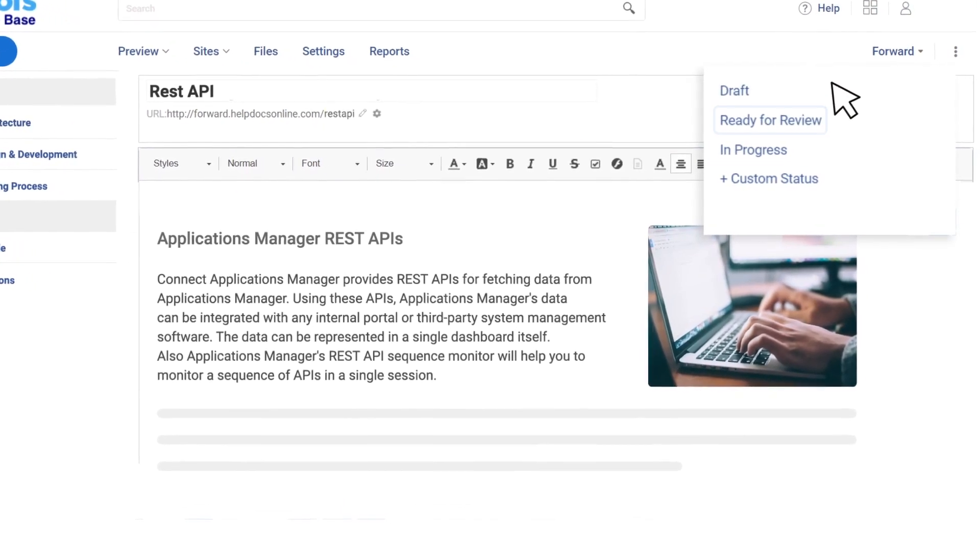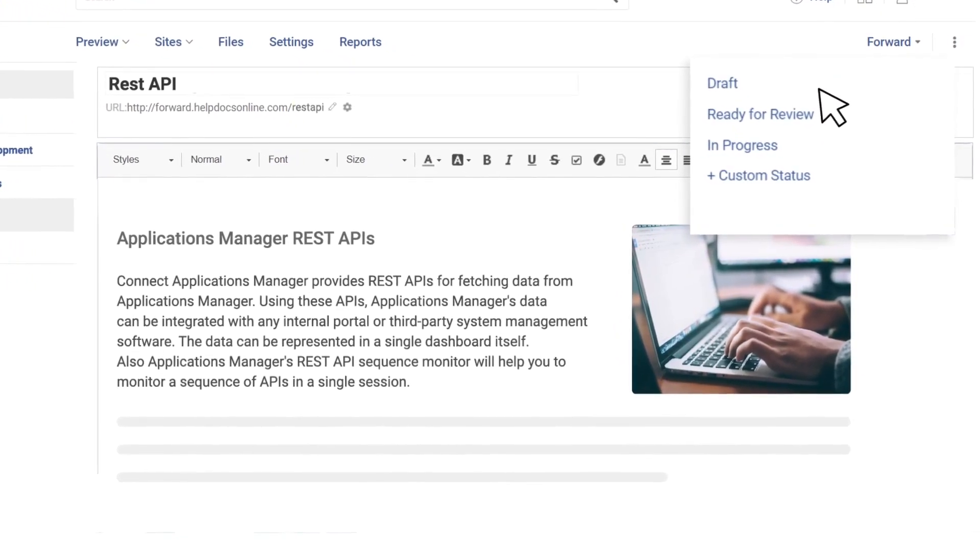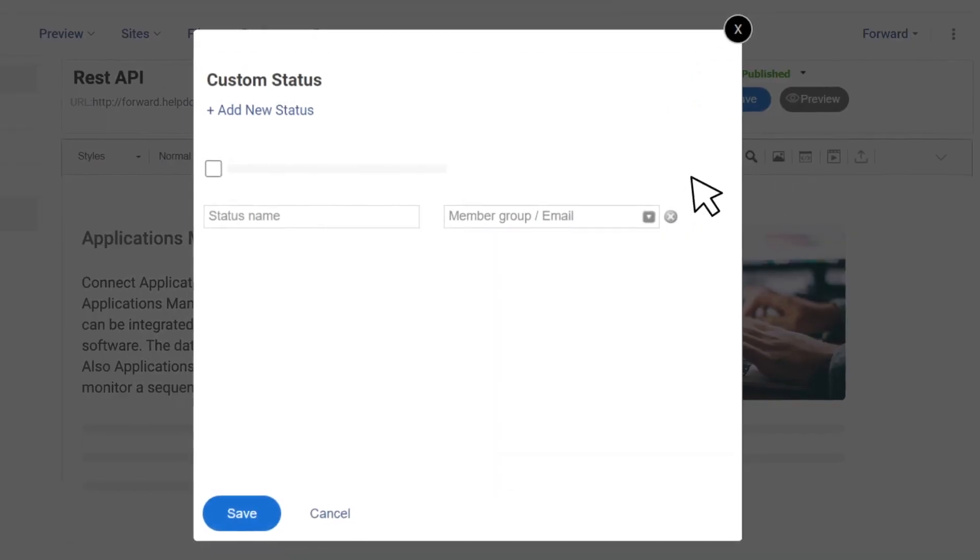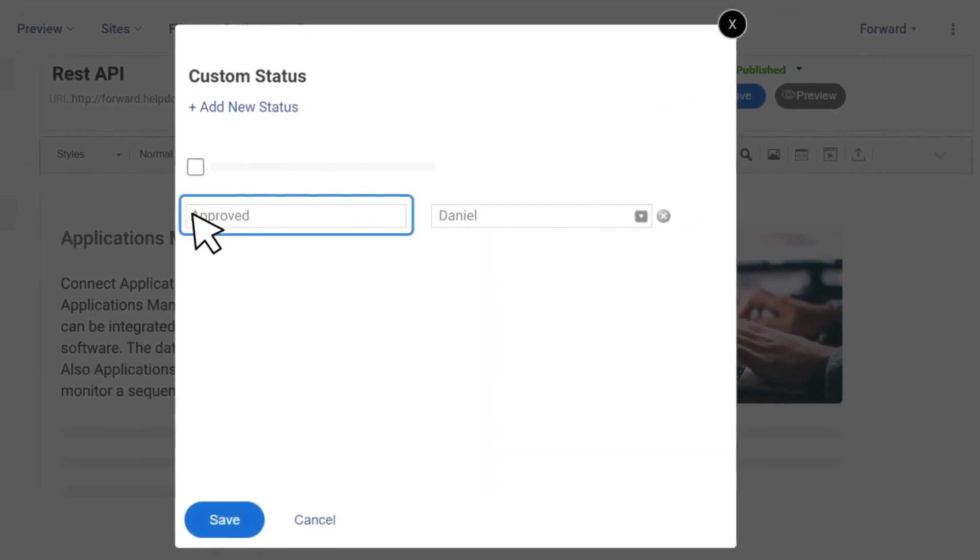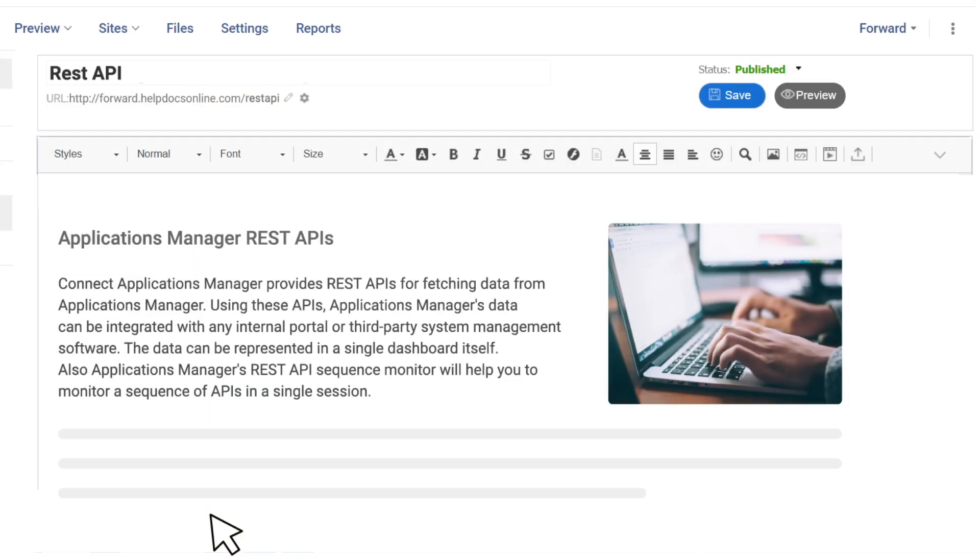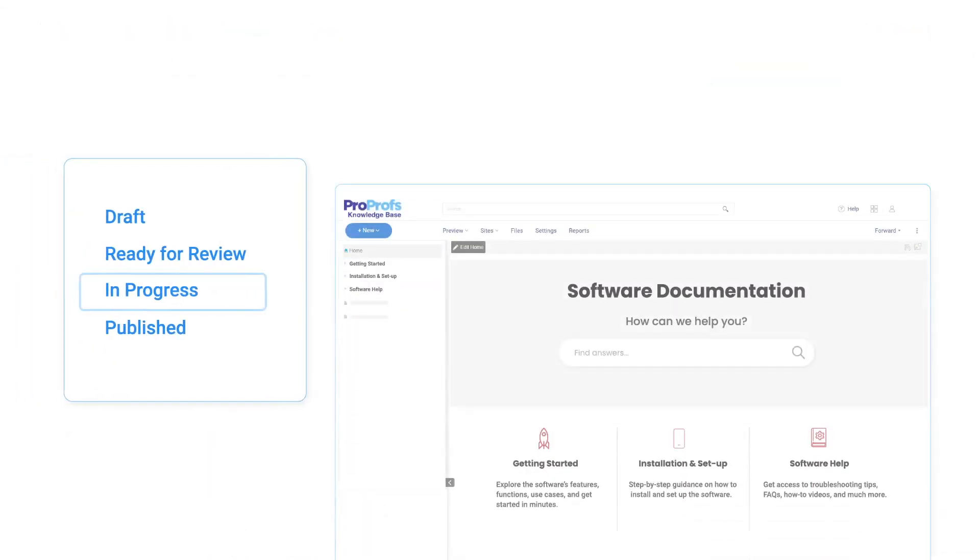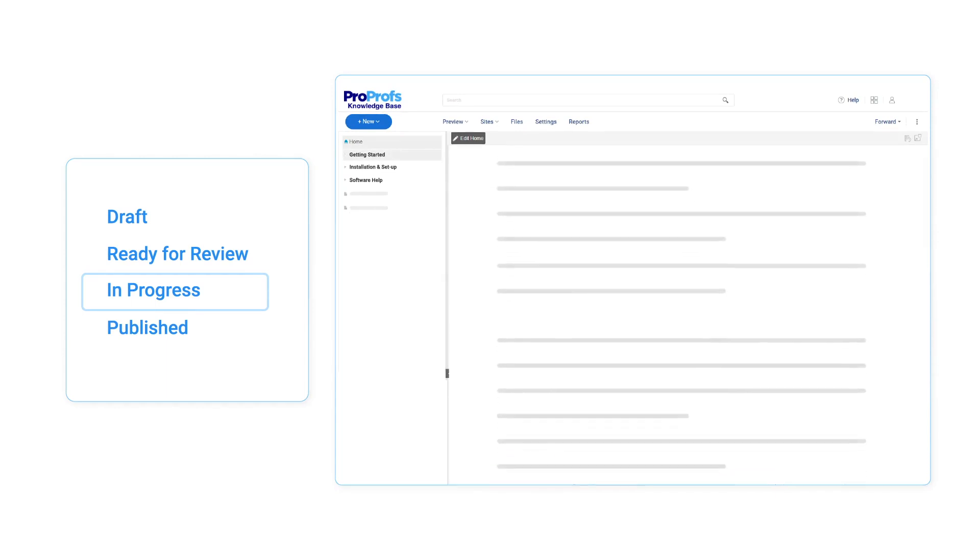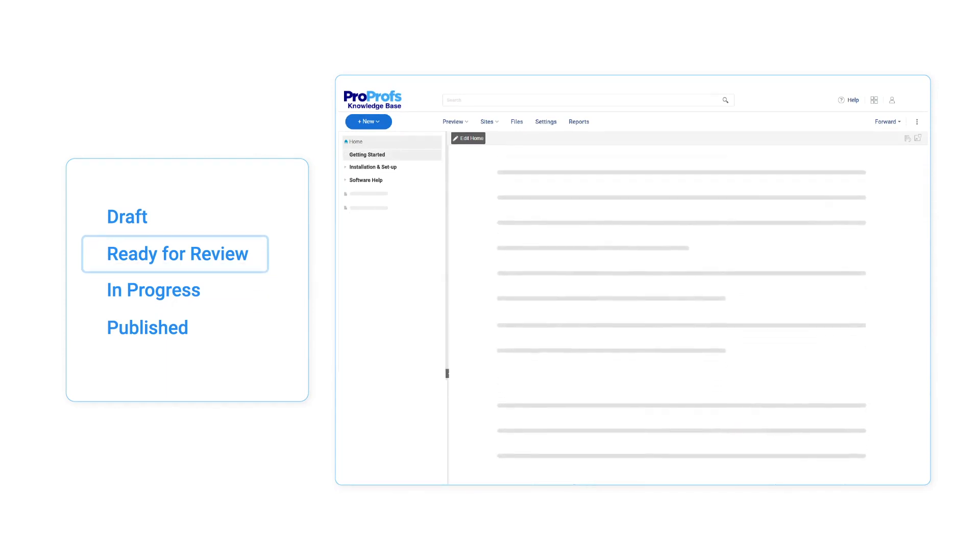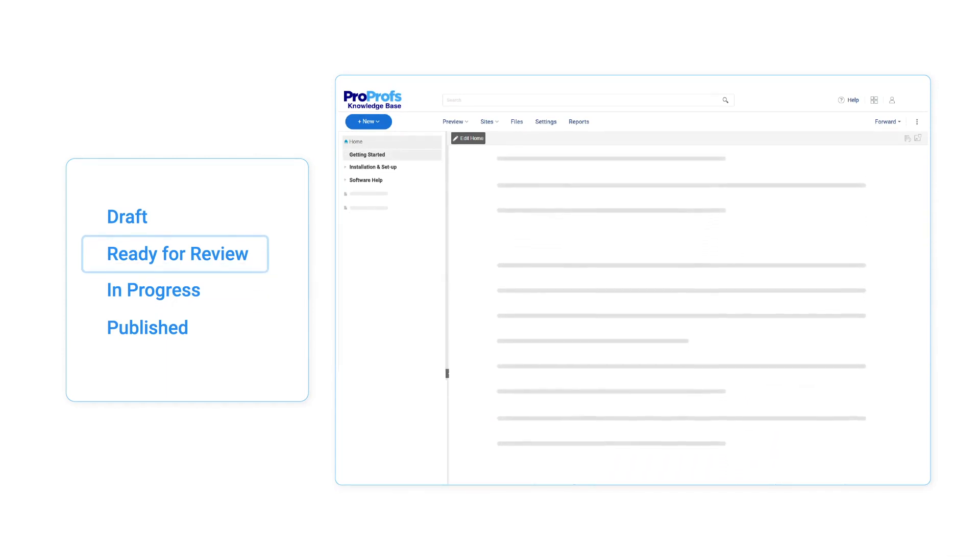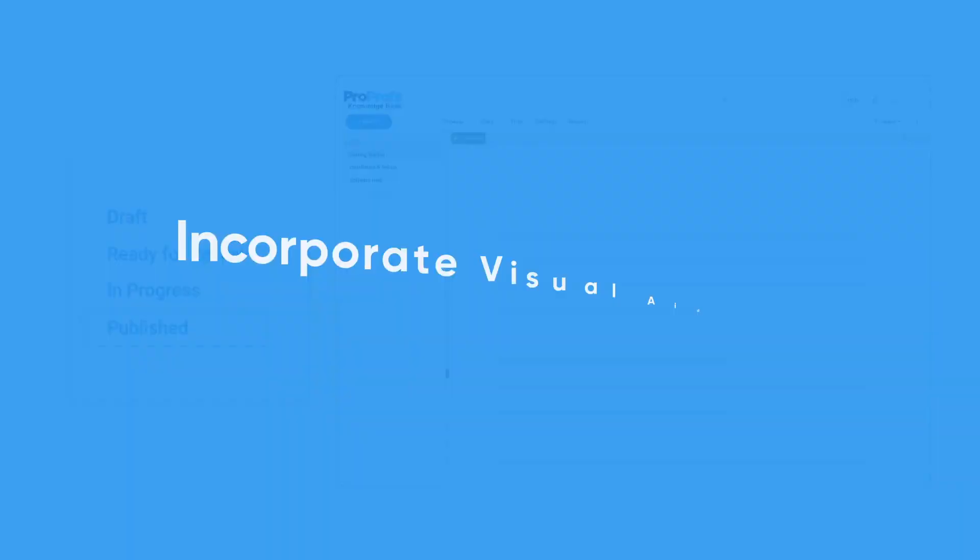in progress, ready for review, or published, can be assigned. You can also set a custom status for articles where you need expert assistance or additional help from a specific person or group. Such a systematic review process brings in transparency around what's good to go and what's pending review while ensuring that the final output is nothing but flawless.